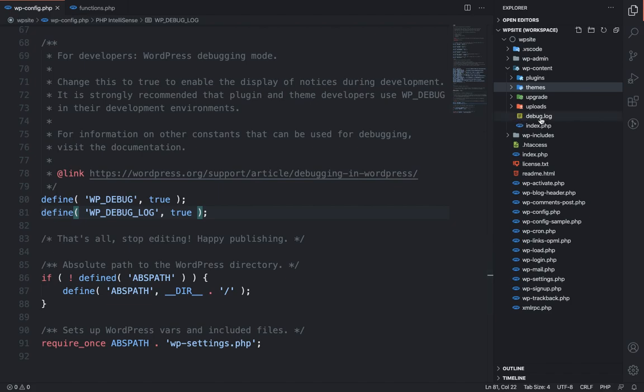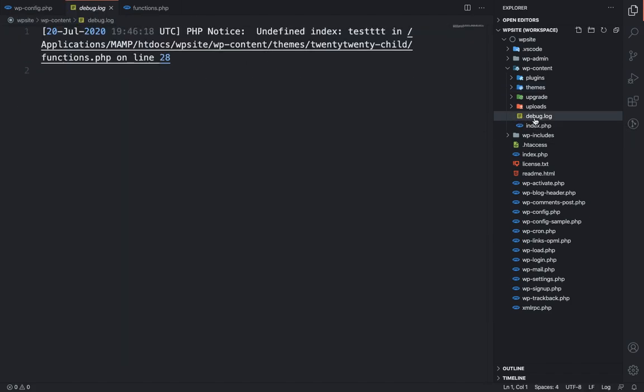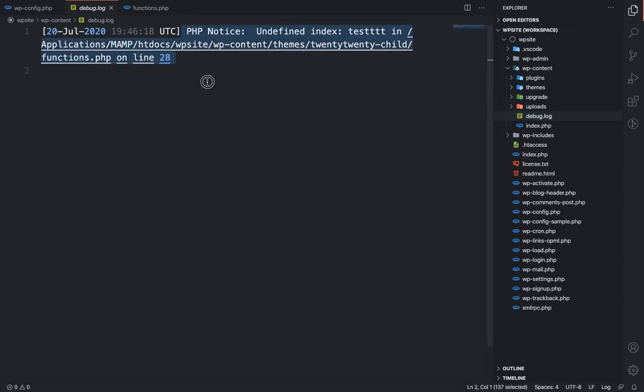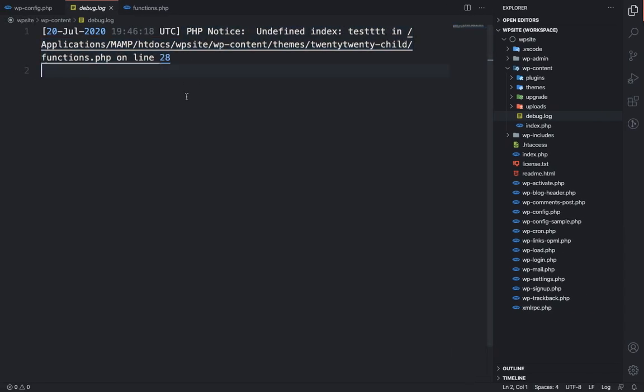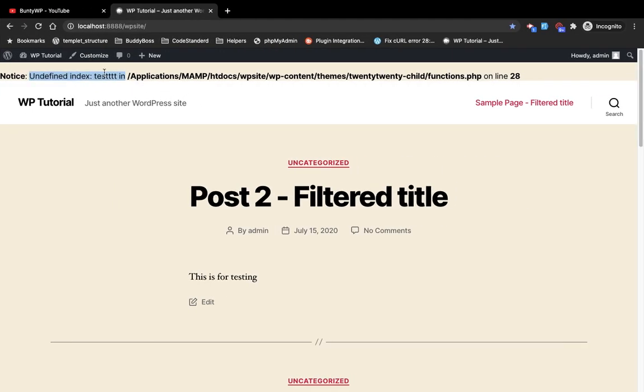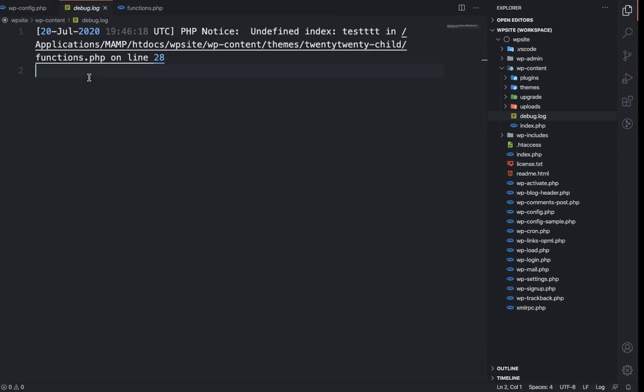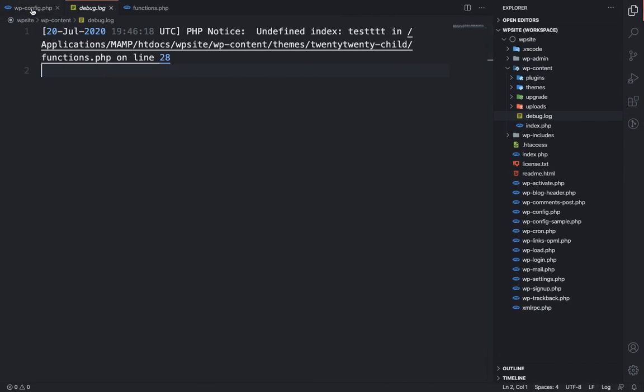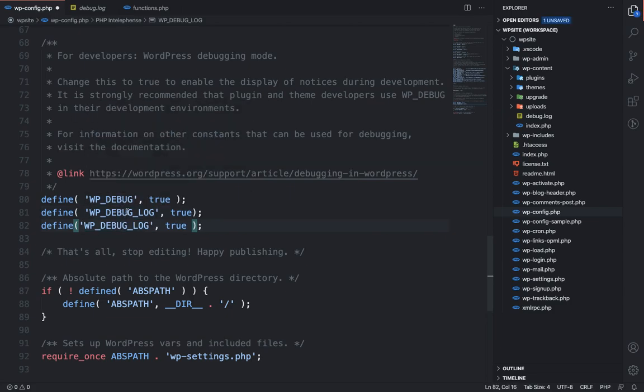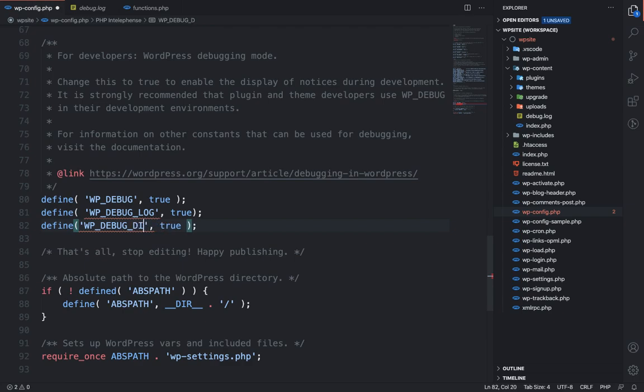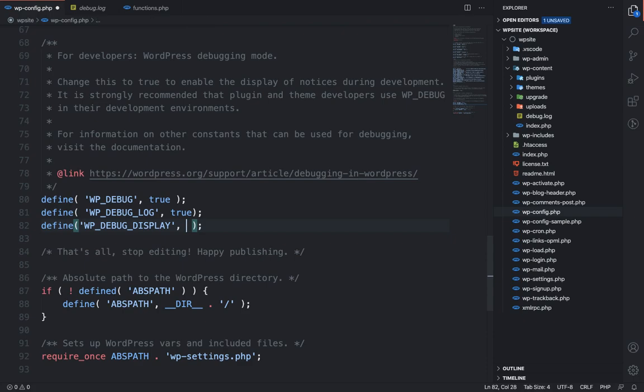can see, there is a new file we can see over here which is debug.log, and in that file you will see the same error. Now you don't want to display this error over here, so define another constant which is WP_DEBUG_DISPLAY and make it false.